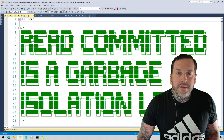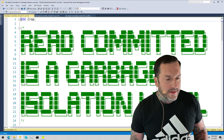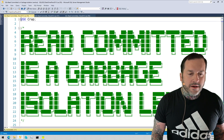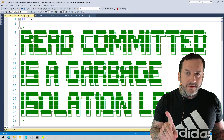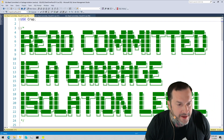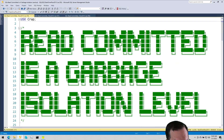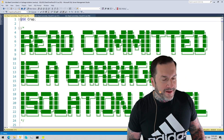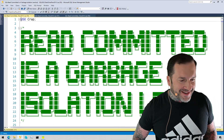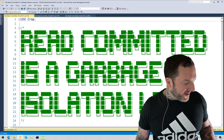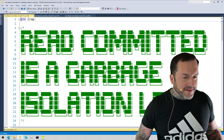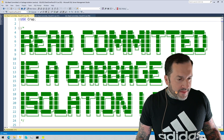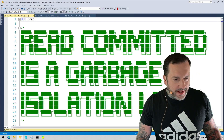Eric Darling here with Darling Data, fresh off the heels of a great weekend. Why I think read committed is not a very good isolation level, and why I think you should be using an optimistic isolation level instead.